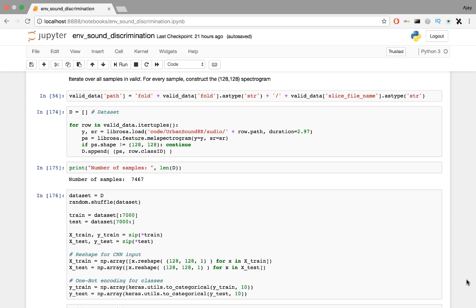Next, shuffle the dataset, split up test and train sets, reshape the inputs to 128 x 128 x 1 for CNN input, and encode the class labels using a one-hot encoding for 10 classes.